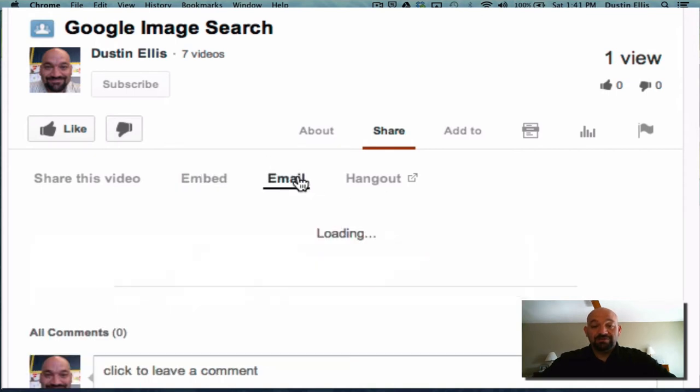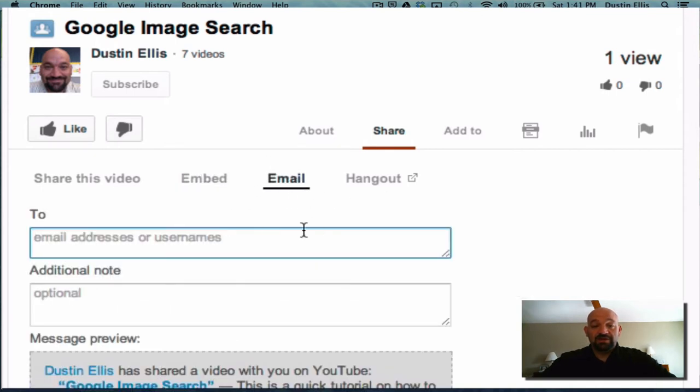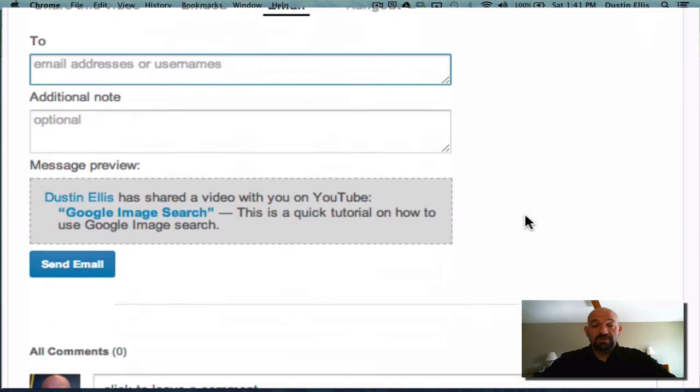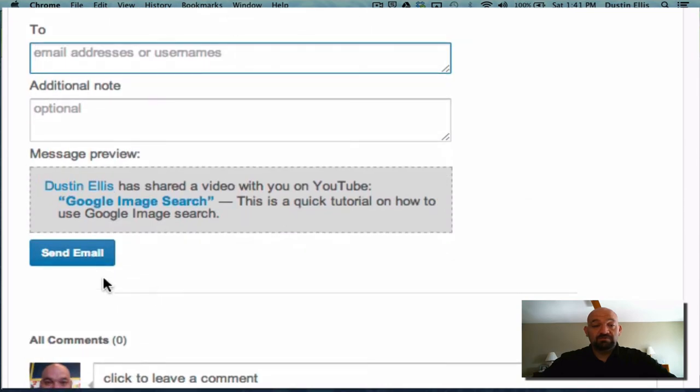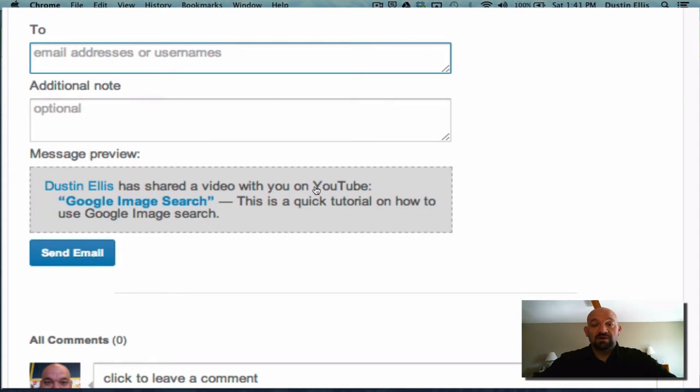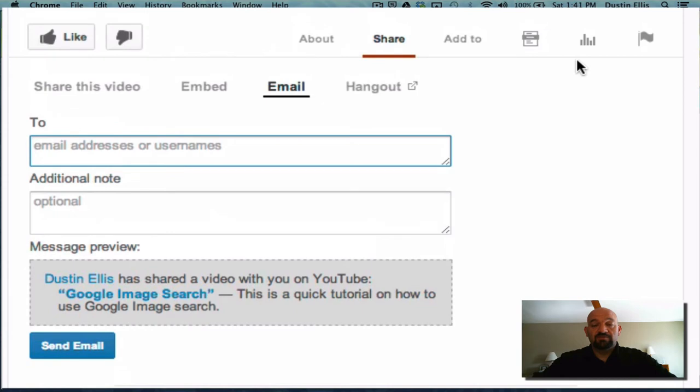You can email this video by clicking email. It has its own way to do it. You just add the email address and give a little comment. You can use this video in a hangout, which is Google Plus's video chat software.